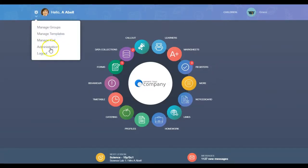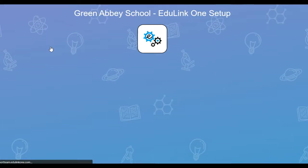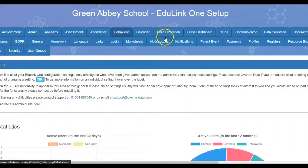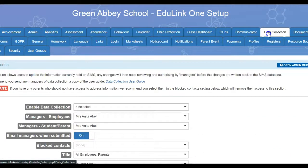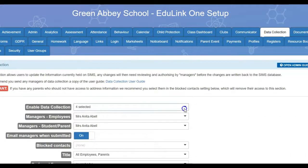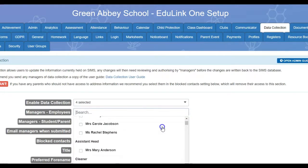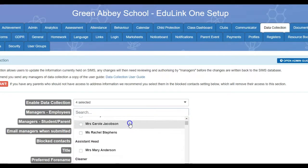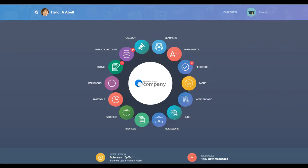In the Edgelink 1 settings, you can decide if you would like to have different managers review employee data and student data, for example, someone in HR and someone on the data team.